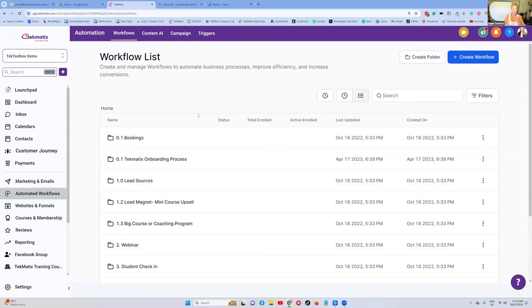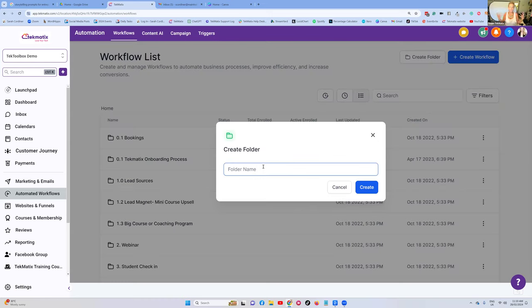It's just going to help you find things easier, even though you do have this search bar here, which is always my go-to when I'm looking for stuff. But up here, by pressing the create folder button, you might have all of your workflows related to a particular coaching program that you run. As an example, I've got my Concept to Course group coaching program, and I have a number of workflows for that one coaching program.